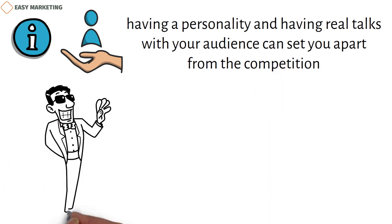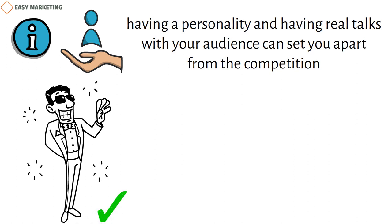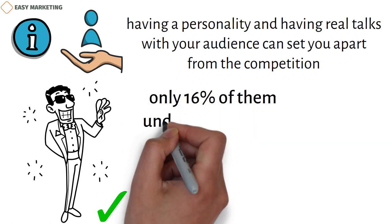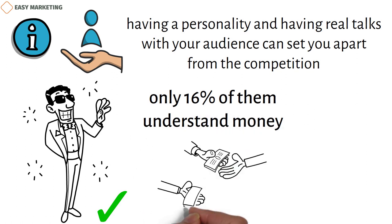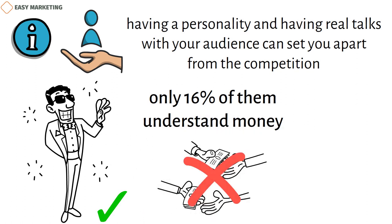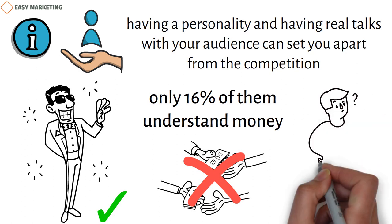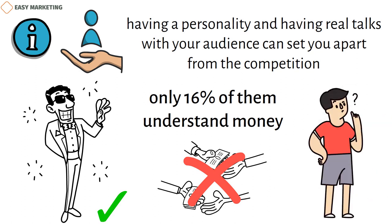Use social media influencers to get your customers to trust you. By picking the right influencers to promote your financial service, you can also easily reach out to new people. To get the attention of millennials, you need to know that only 16% of them understand money. Also, many people don't invest because they don't know enough about how to do so. So you can ask influential people to explain simple financial ideas in plain English.